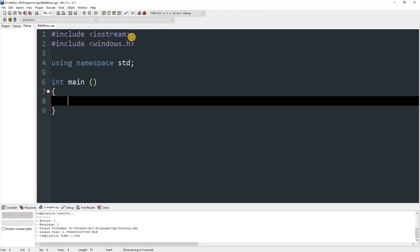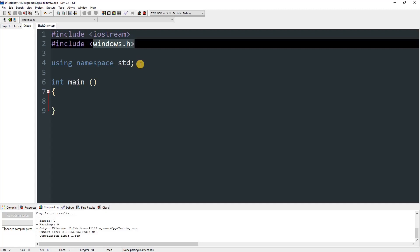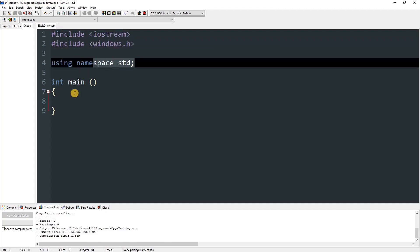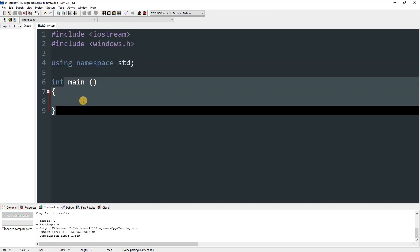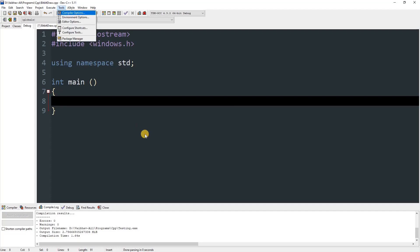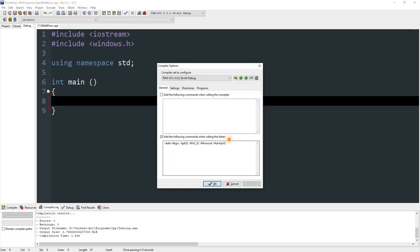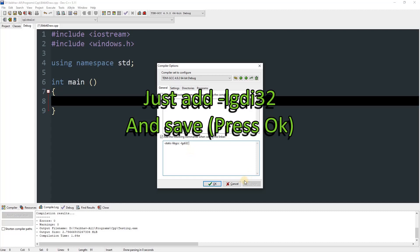To start, I have included iostream and windows.h, and I'm using namespace std. In the main method there's nothing yet. Go to Tools > Compiler Options — you'll see many options. By default you'll have one linker entry; you just need to add -lgdi32 and that's it.